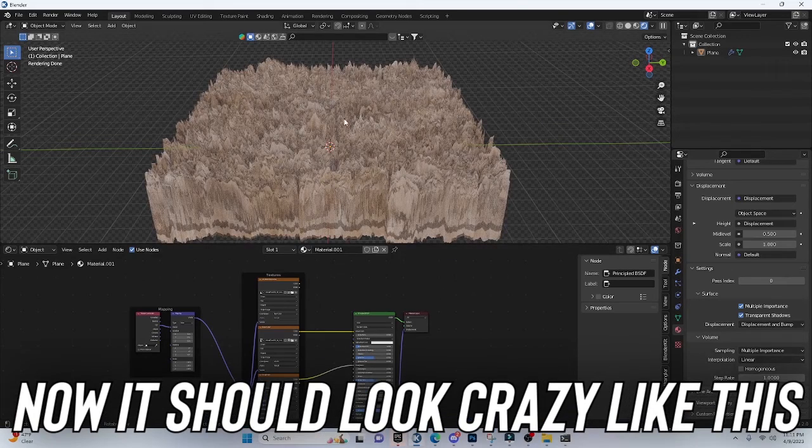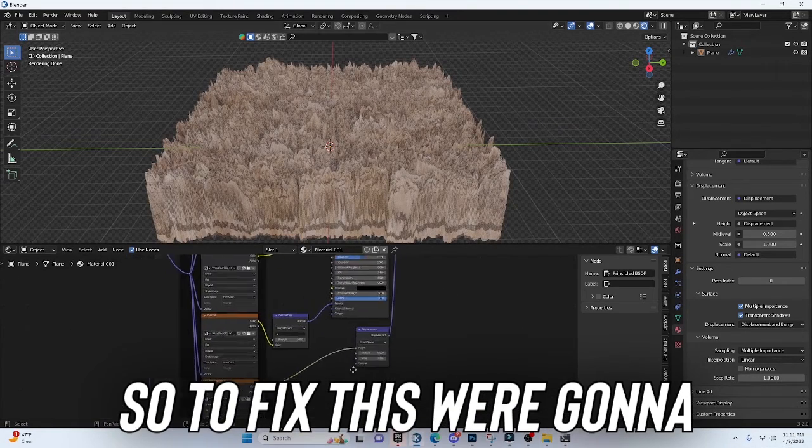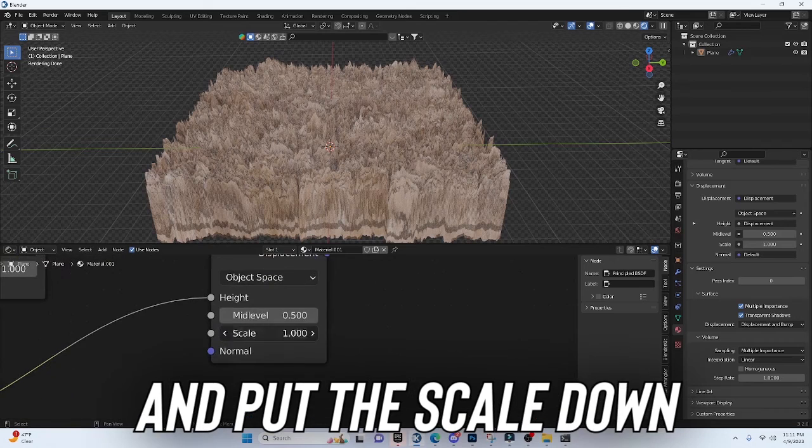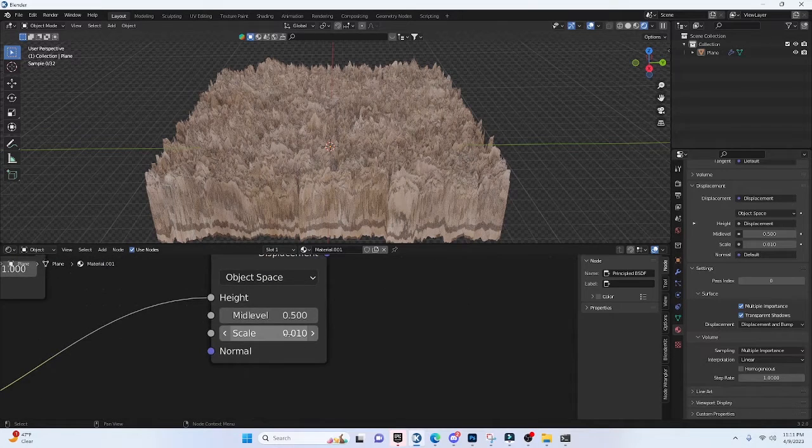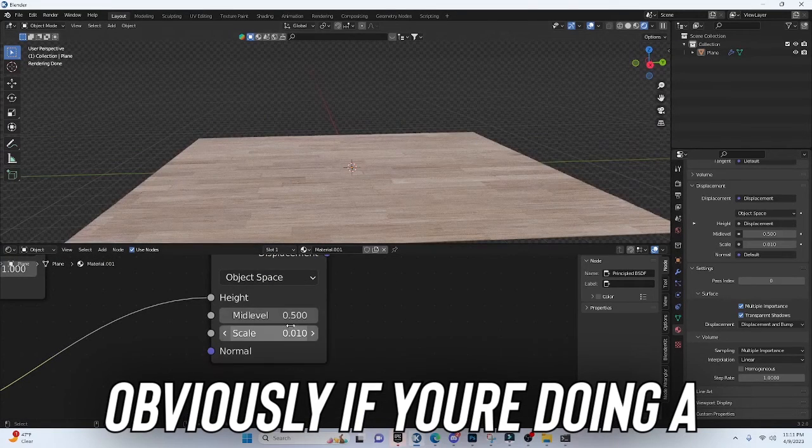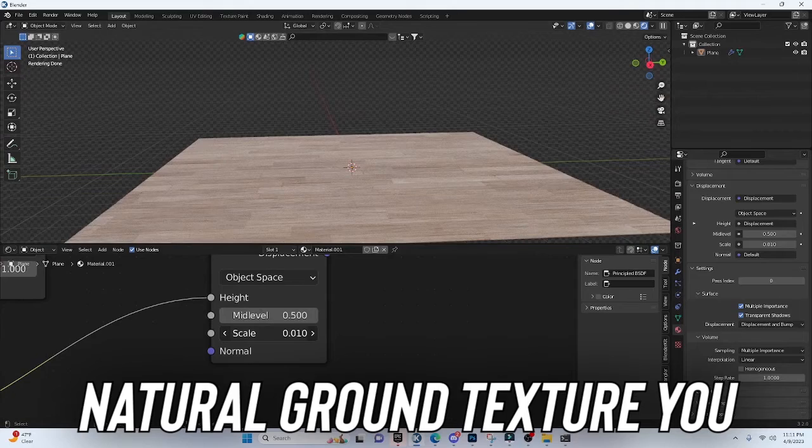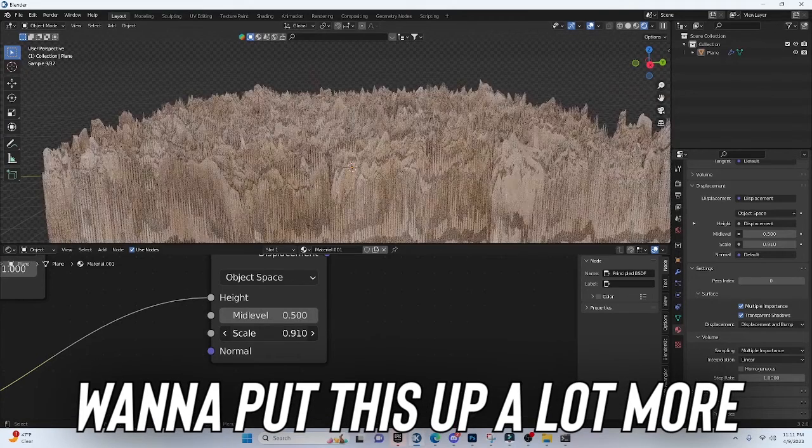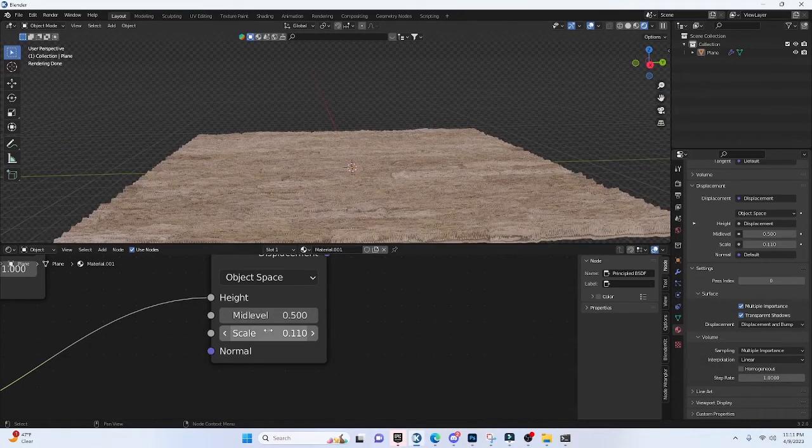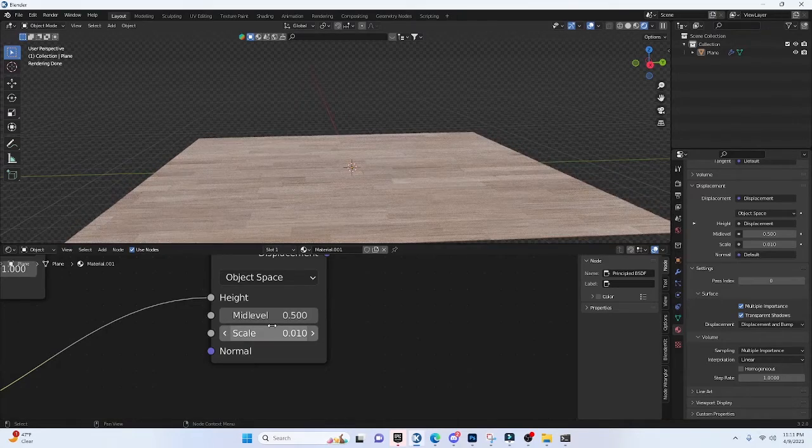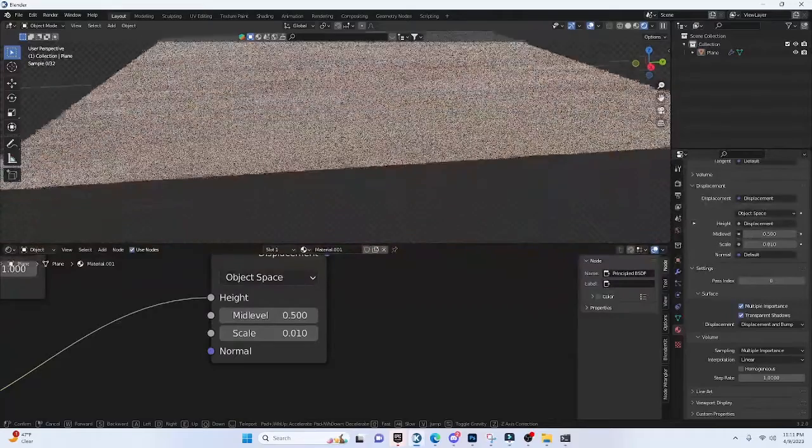Now it should look crazy like this. So to fix this, we're going to go into our Nodes and put the Scale down. Obviously, if you're doing a natural ground texture, you want to put this up a lot more like this or something, but this is a flat wood texture, so I'm going to keep it pretty low, and it's still going to give us that three-dimensional look.